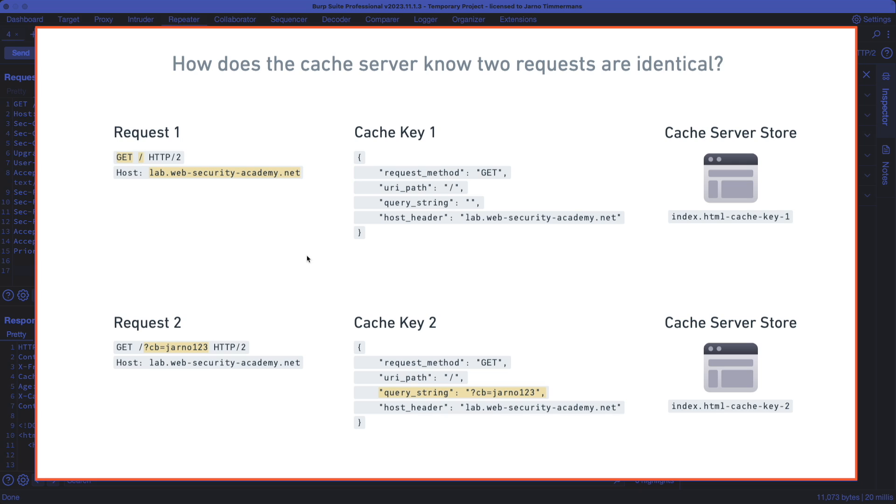And the reason we should get a miss is because the caching server is using the concept of a cache key, where it's actually storing different versions of index.html for every unique cache key. Now, how is the cache key created?